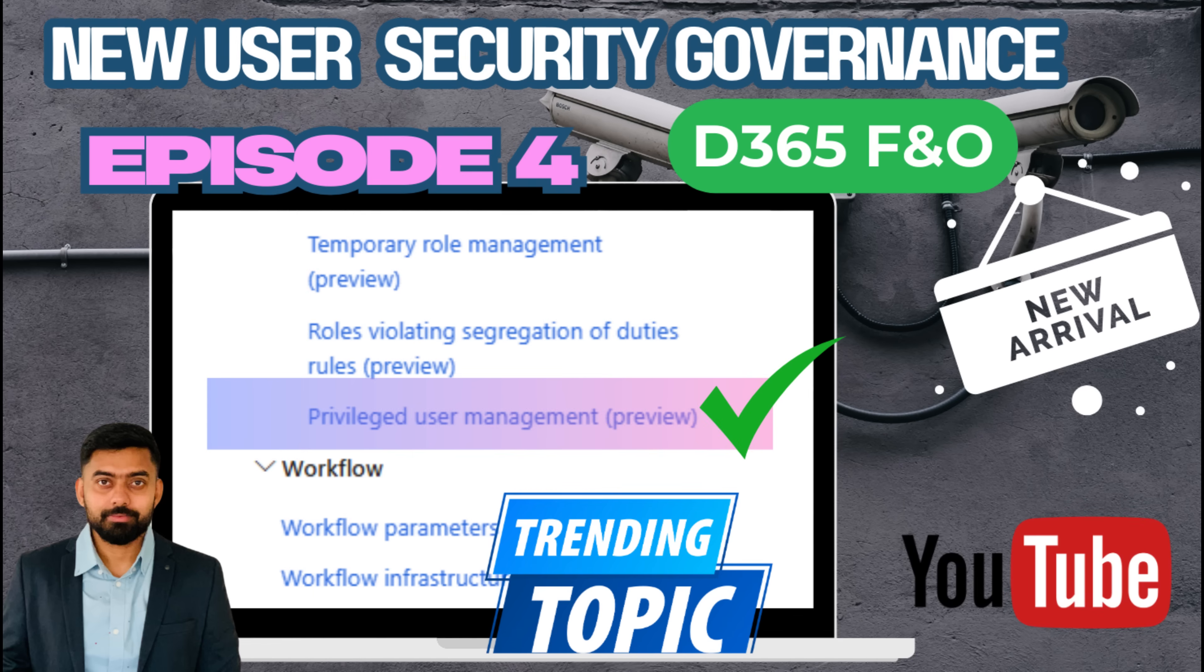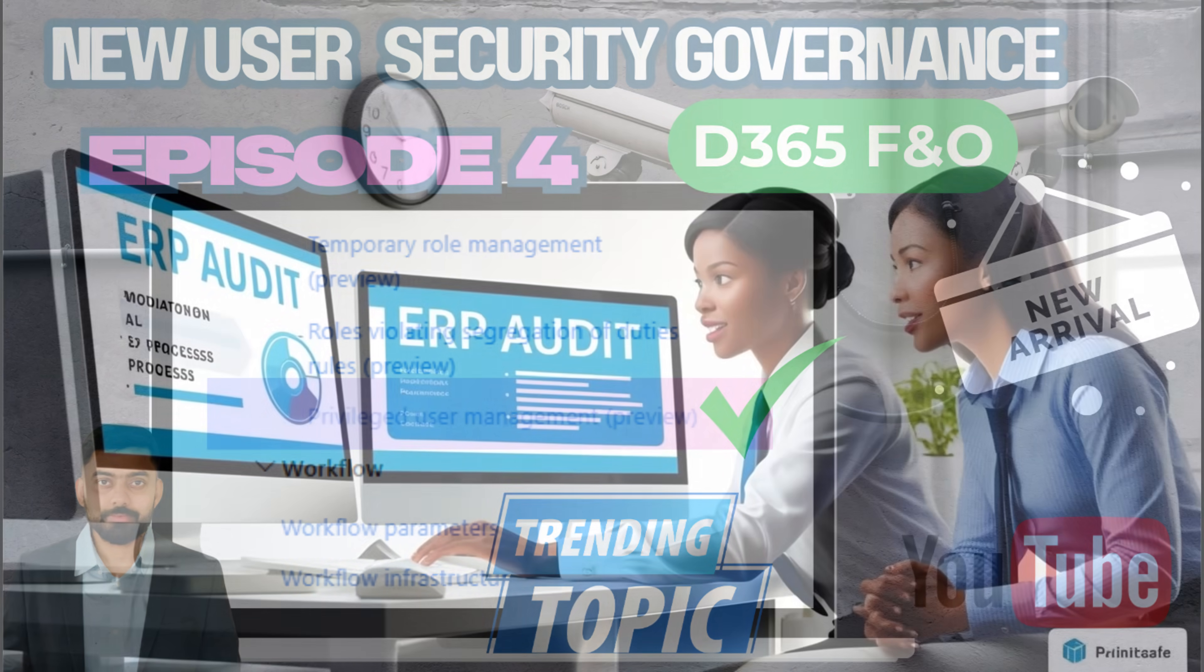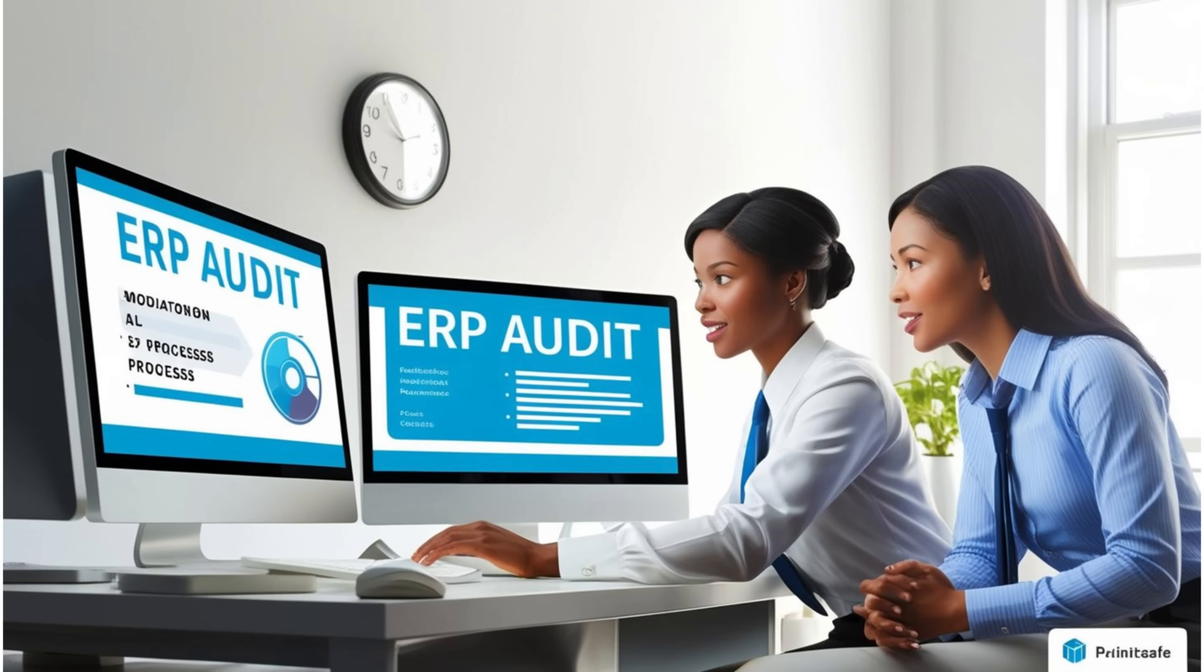This feature is quite interesting. In the traditional audit process, auditors would sit beside users to observe their daily work or specific processes. With privileged user management, this is no longer necessary.